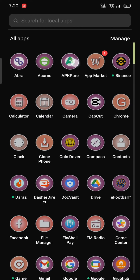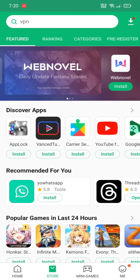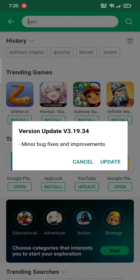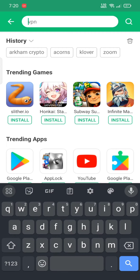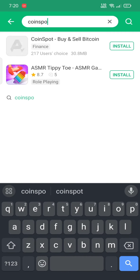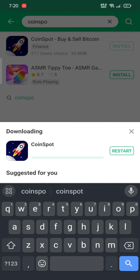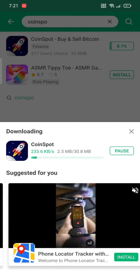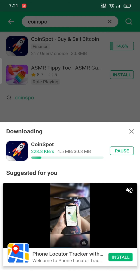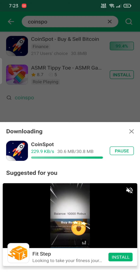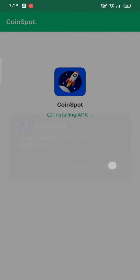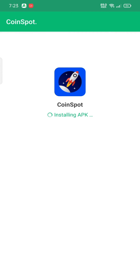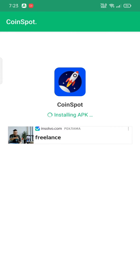Search for the application in the search box and then tap on the install button. While downloading the application, make sure that you're connected to a strong internet connection. Click on the install button to install the application and open it.